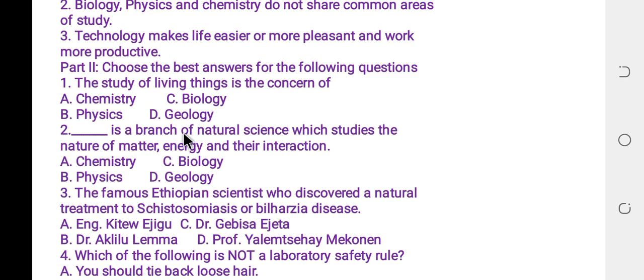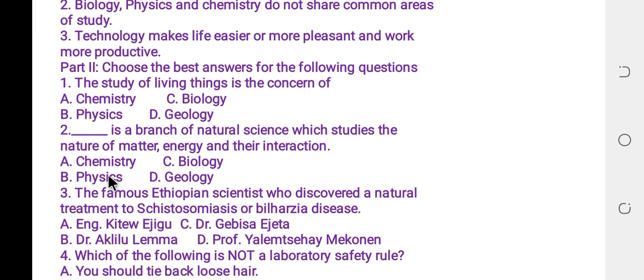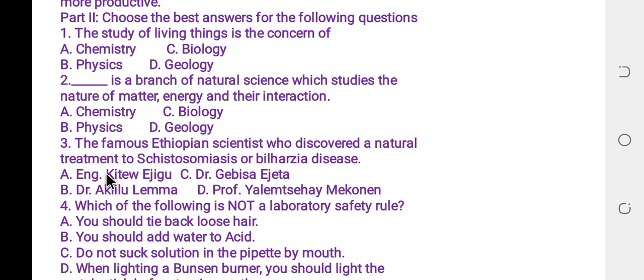Question number two: blank is the branch of natural science which studies the nature of matter, energy, and their interaction. The answer is physics.